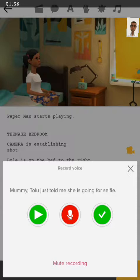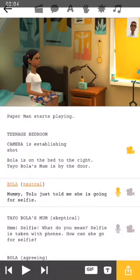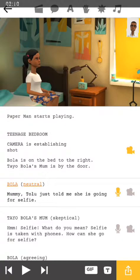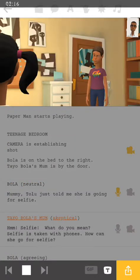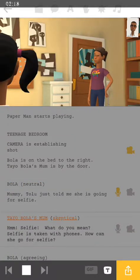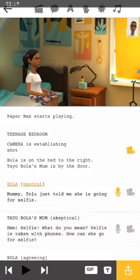Now if you look down here, we have what's called mute recording. Let's press the green button and then you're good to go. I'm going to be reflecting Bola's voice: 'Mommy, Tully told me that she's going for selfies. Selfie.' Now we see how that sounds.